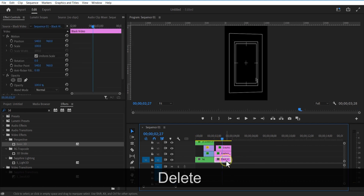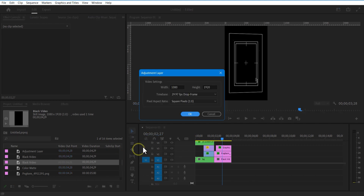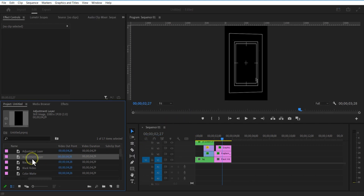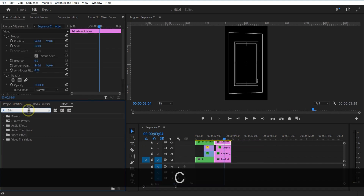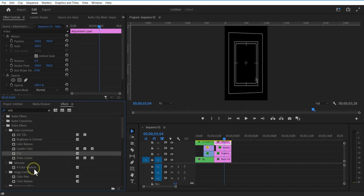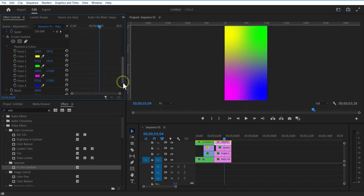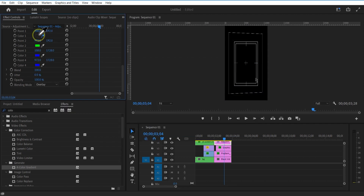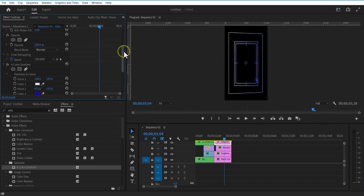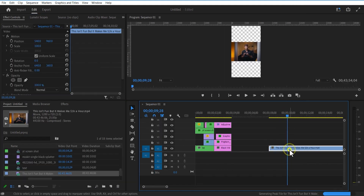Let me add an adjustment layer. Go to effects and add 4 color gradient. Change blending mode to overlay. Now I am going to change color 4 to violet, color 3 to white, color 2 to violet, color 1 to white. Let me add some videos into the timeline and place them below the adjustment layer.